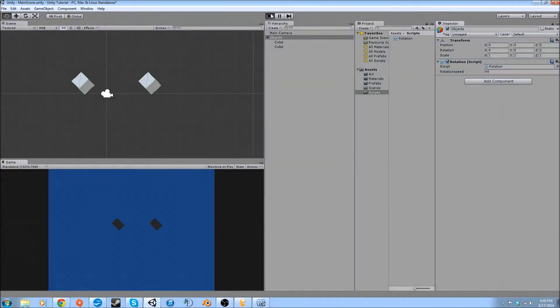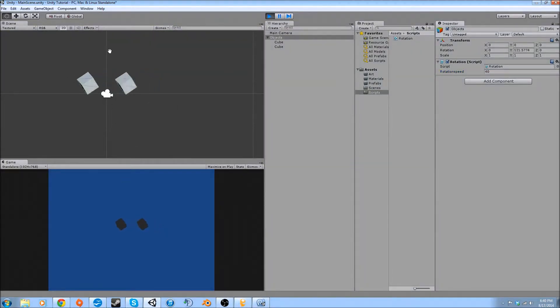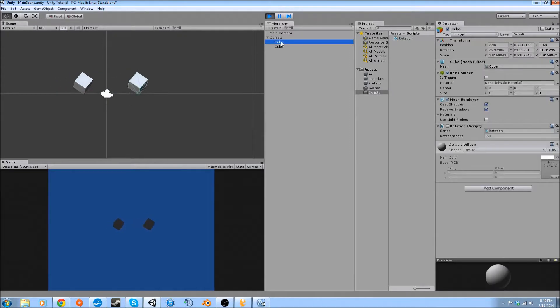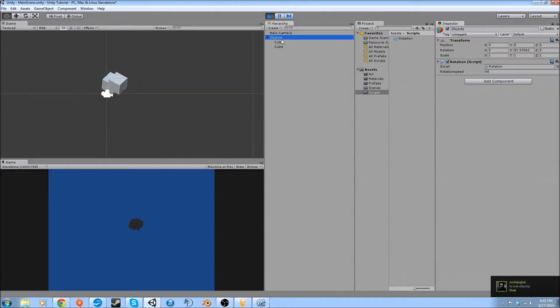Now if I hit play, they're all rotating and they're rotating within the object transform. So it's not based on where the cubes are, it's where the object is.